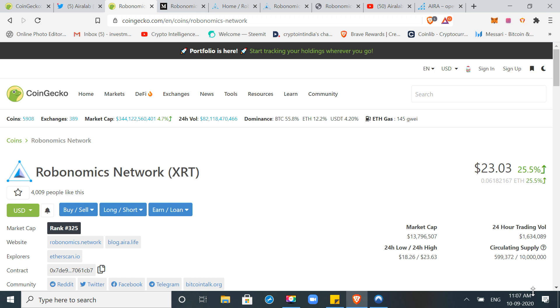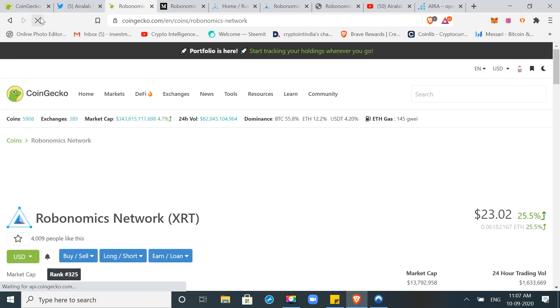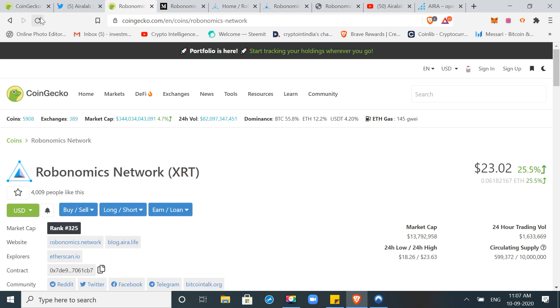It's called Robonomics Network and the token ticker is XRT. Friends, this project is on my radar for a long time. I'm tracking it from $13-15.